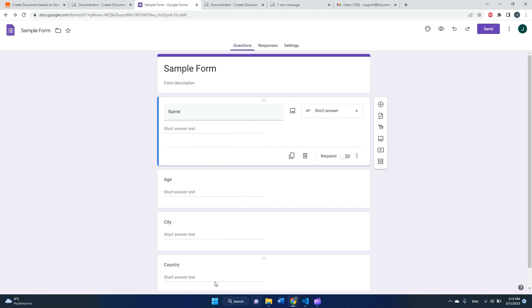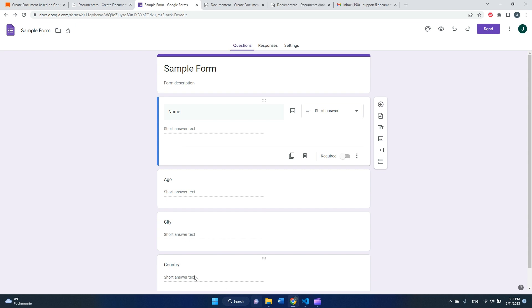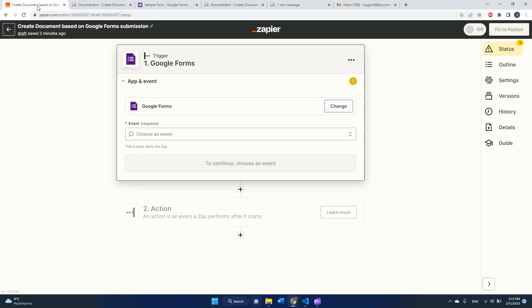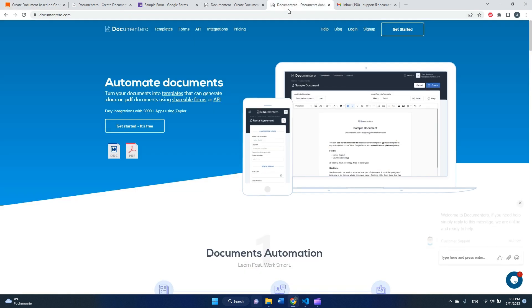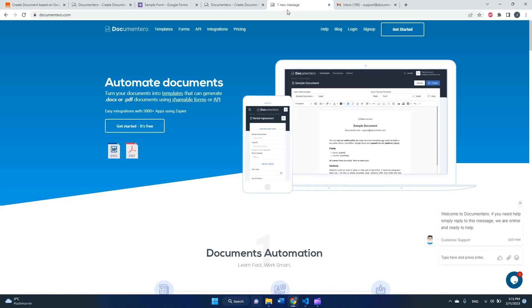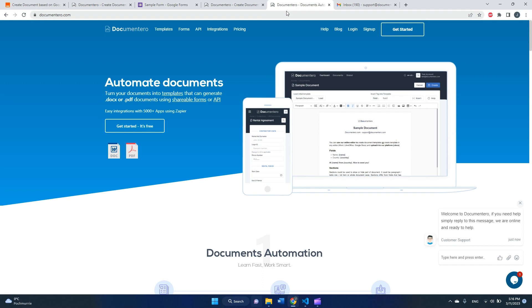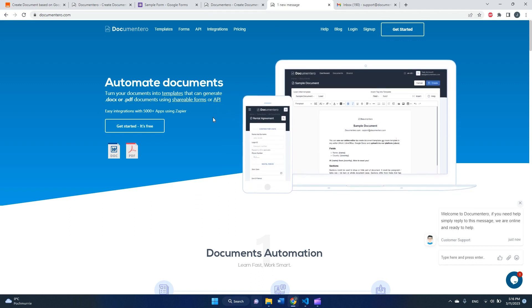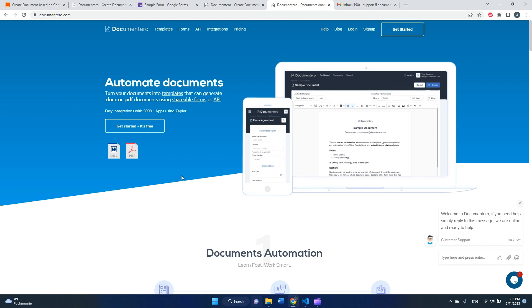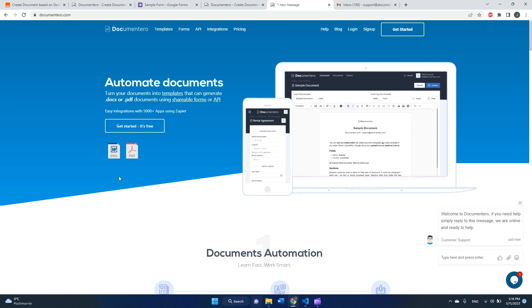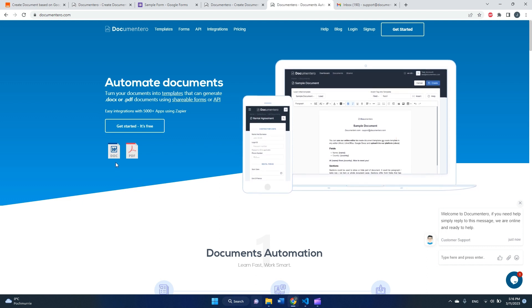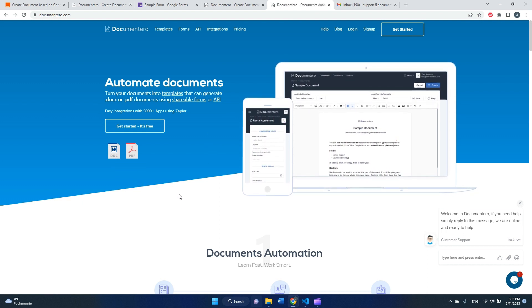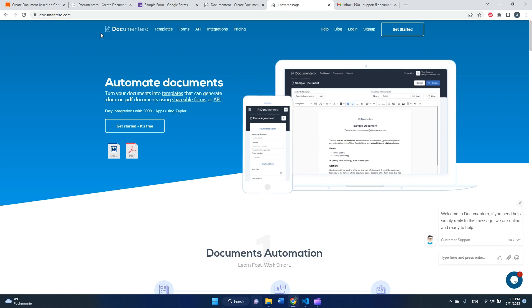And every time users will fill in my form, I would like to generate a document using the data filled by the user. So to achieve that, we'll use two tools: one will be Zapier platform, which is a tool to automate processes, and second will be documentary platform, which is an app that helps you generate documents based on custom templates. It supports Word and PDF files.